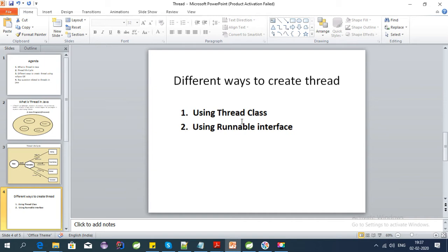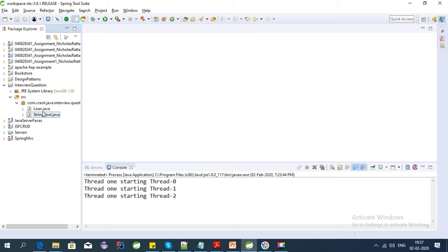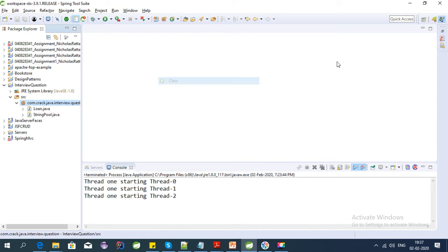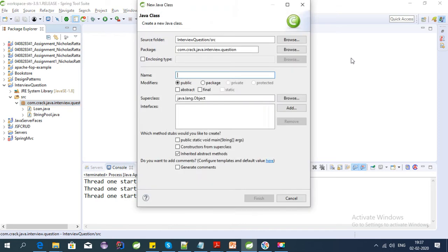We have two ways to create a thread in Java: we can use the Thread class or we can use the Runnable interface. Let's do that — let's open Eclipse and create a class. Let's say we have a Process class inside a thread package.